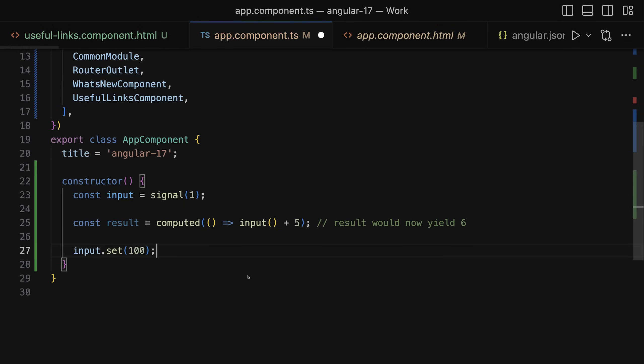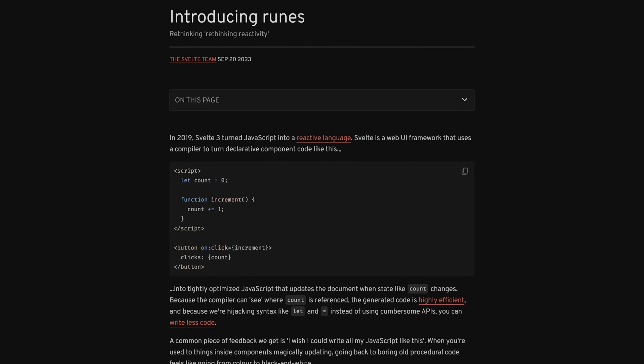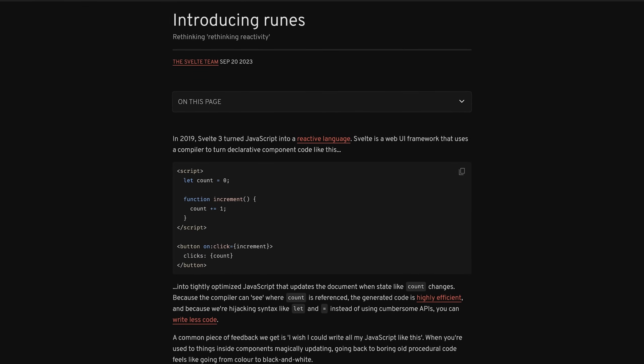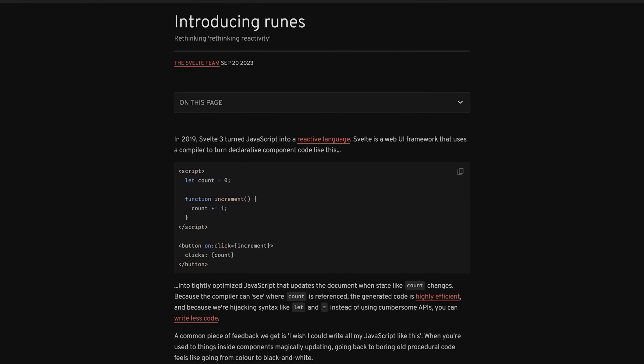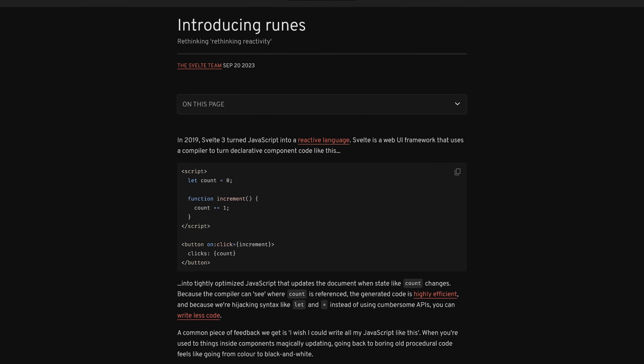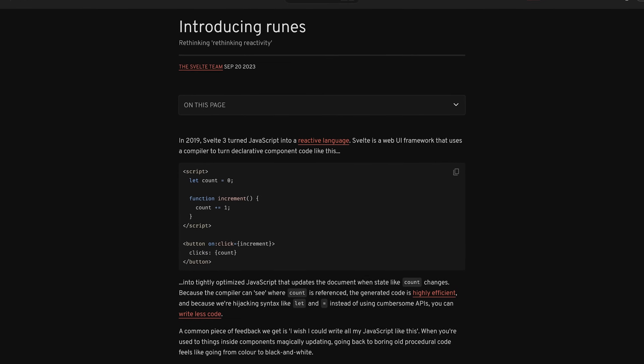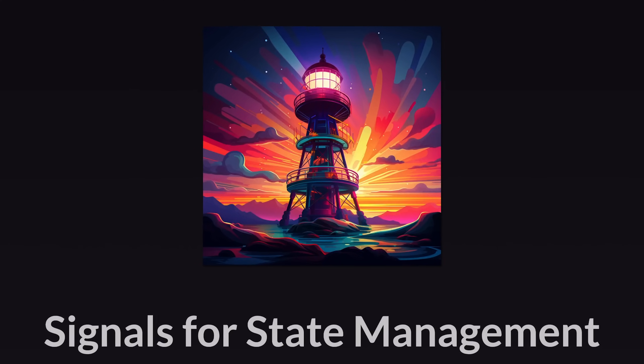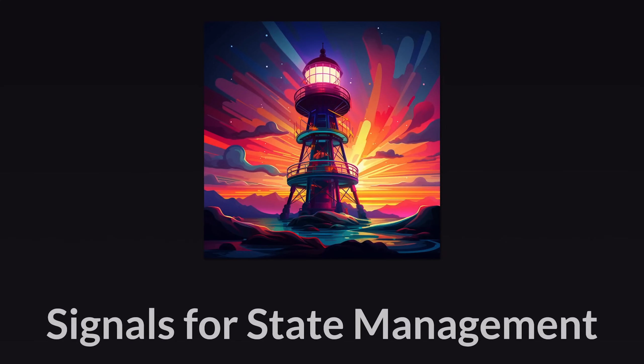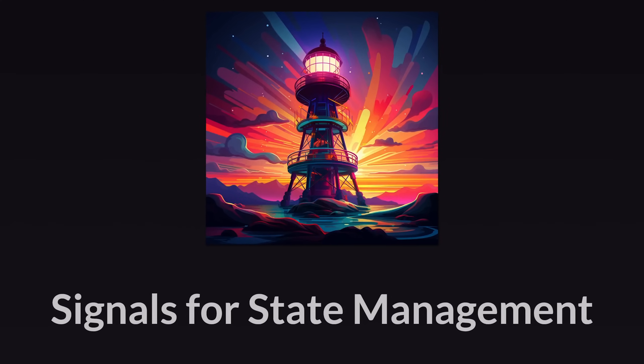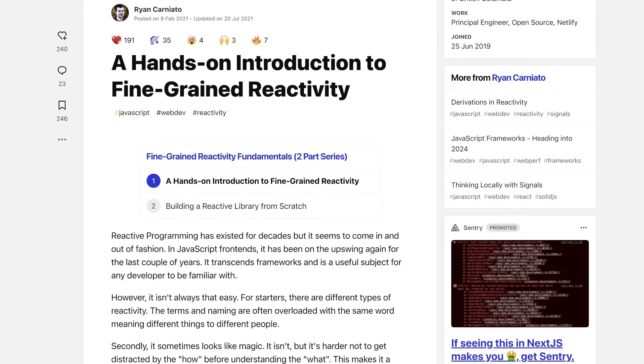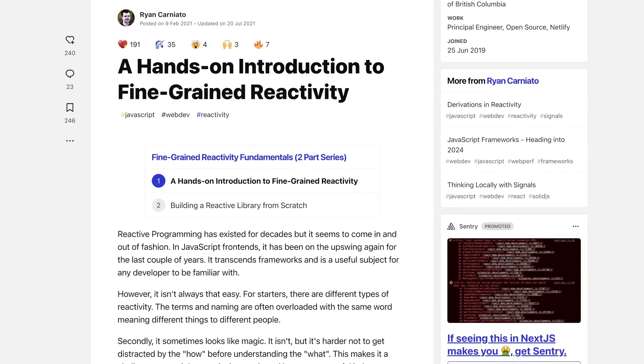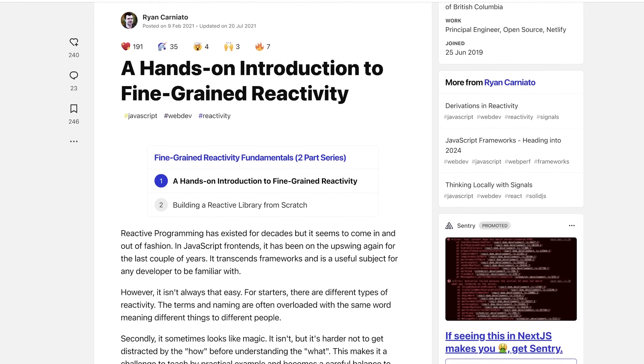But still, Angular now also has signals and you can use signals to manage your state and get Angular to update your UI. Svelte, for example, also introduced runes, which are their signals for UI update management. So signals clearly are everywhere.